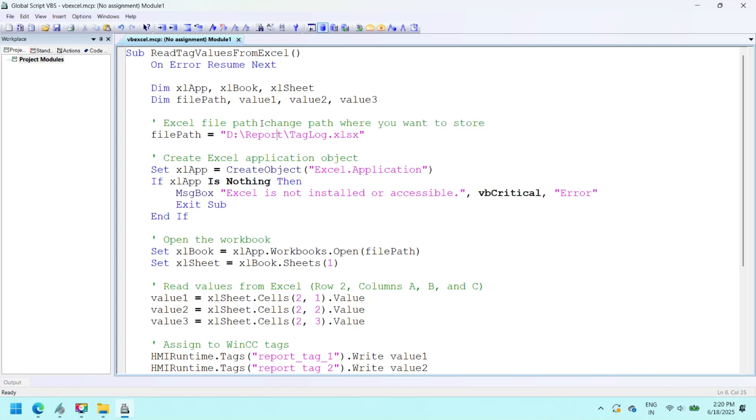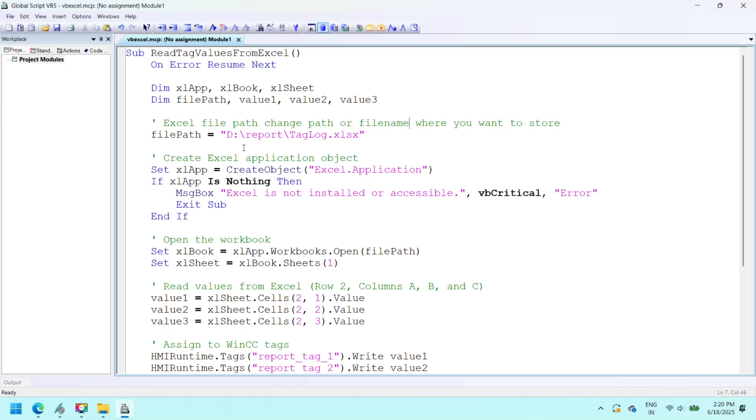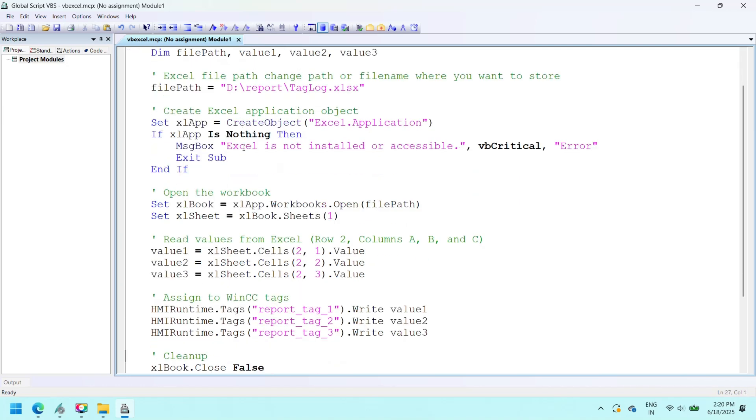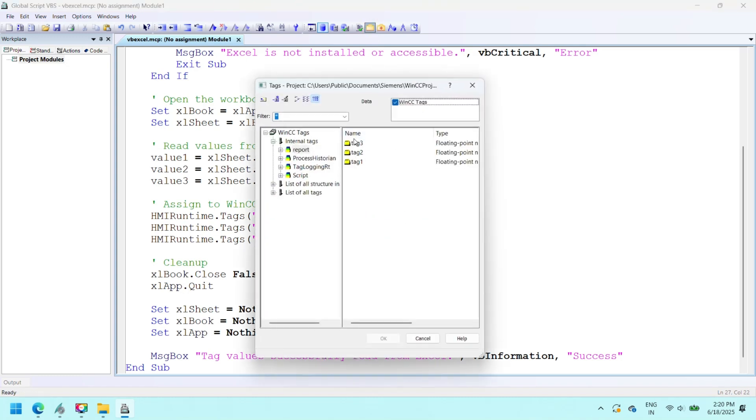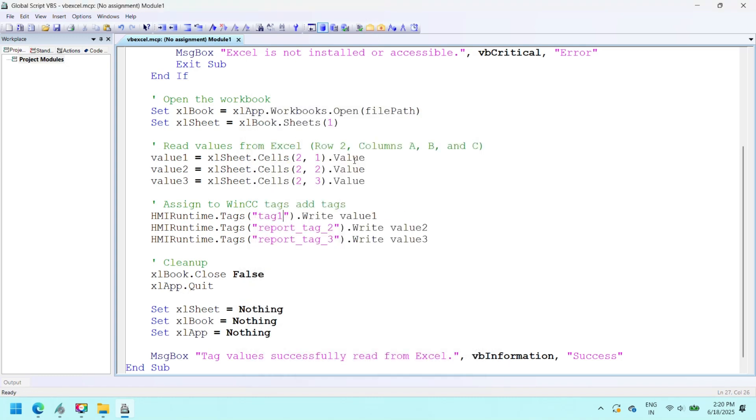This VBScript reads values from a specific row and column in an existing Excel sheet and assigns them to the tags tag one, tag two, and tag three. Before using this script, make sure that the Excel file already exists at the specified path and contains valid numeric data in the expected cells.